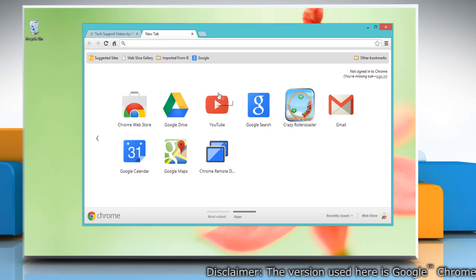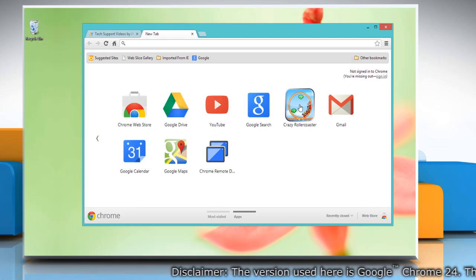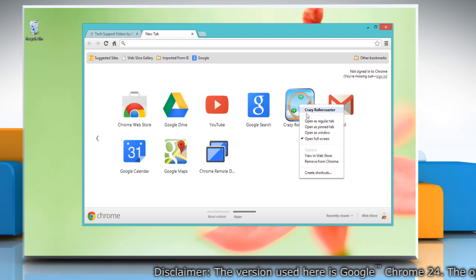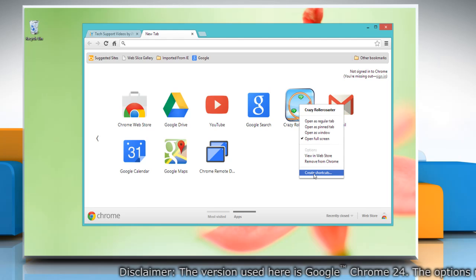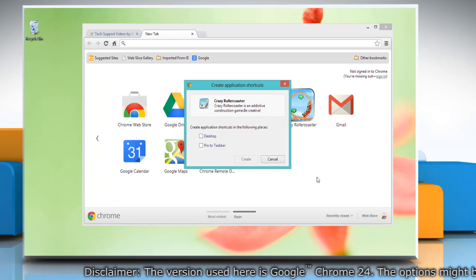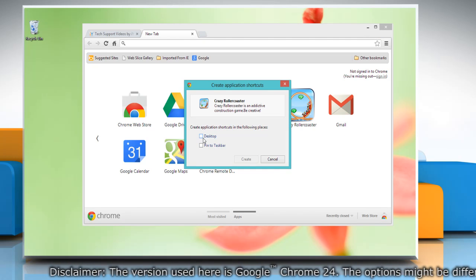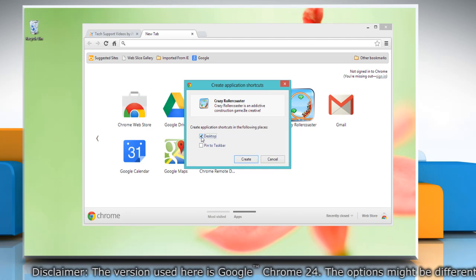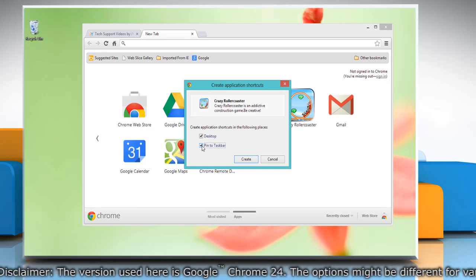To open the new tab page, right-click on an app icon in the app section of the page and select 'Create shortcut.' In the dialog box that appears, choose where you would like the shortcuts to be placed on your computer.